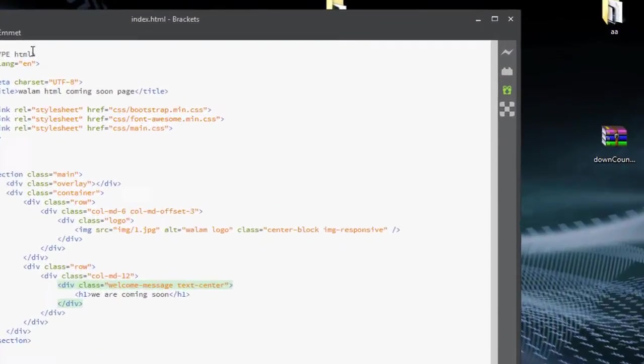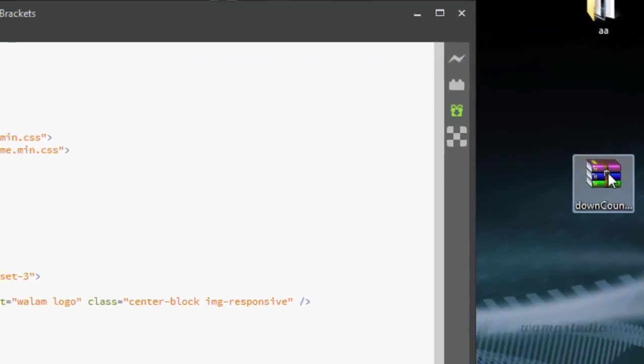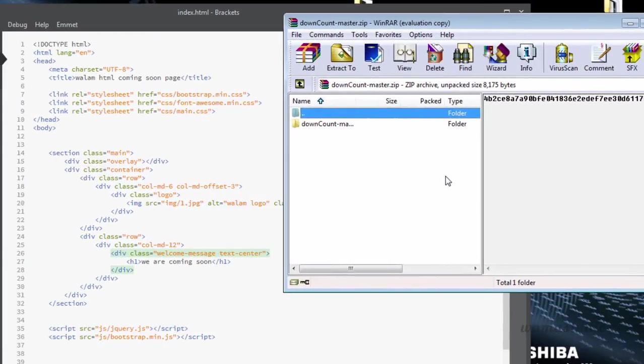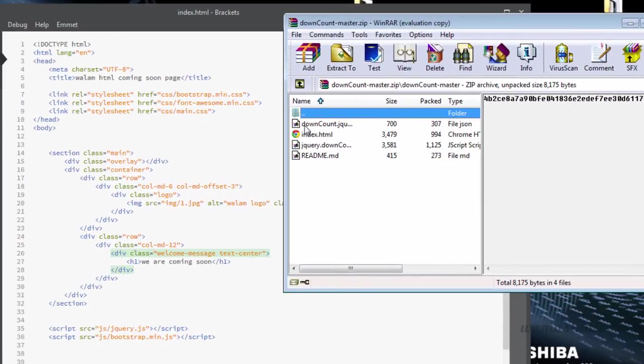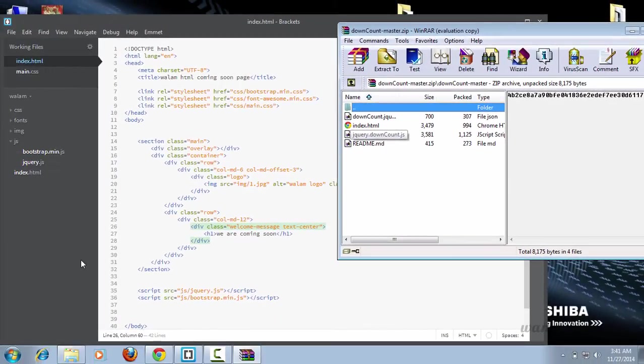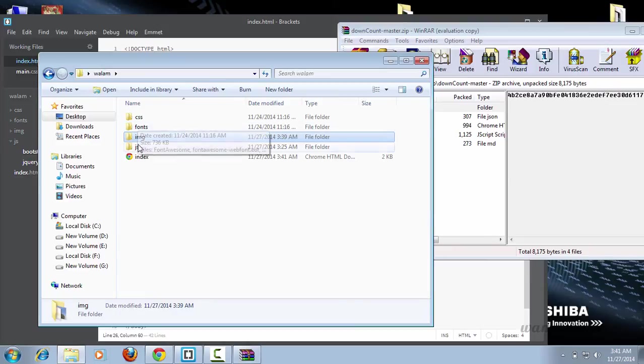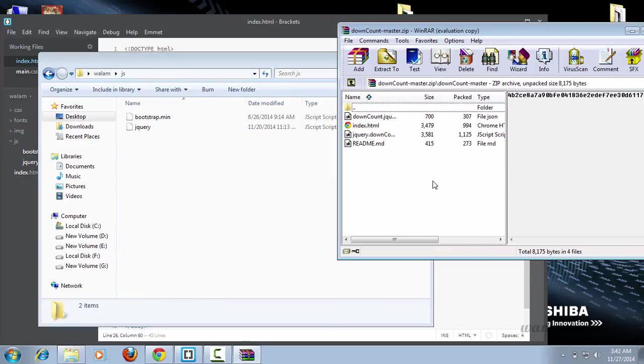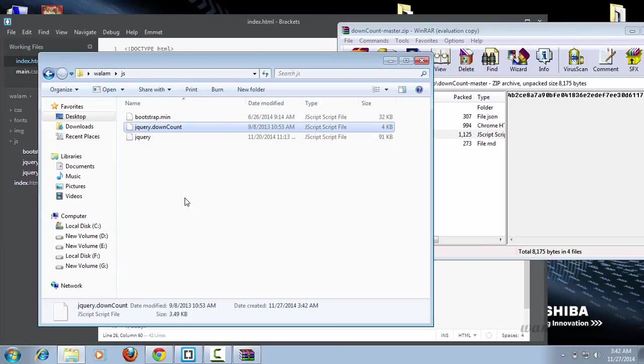There it is. Let me open this file. You can see the jquery.downcount.js. I'm going to go to my js folder. Let me paste this file into my js folder.